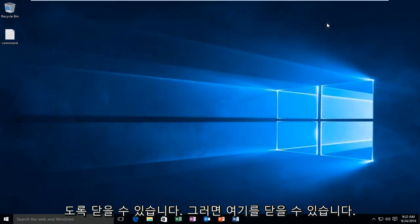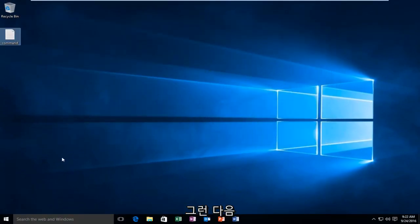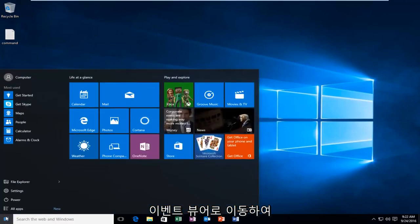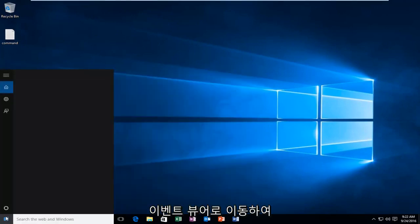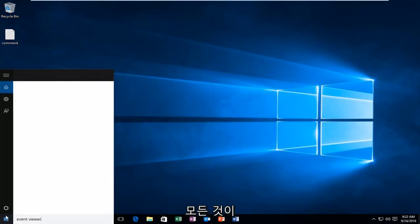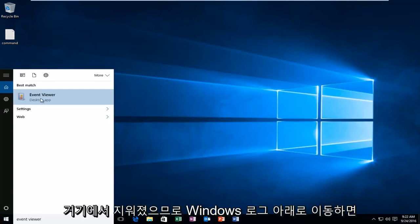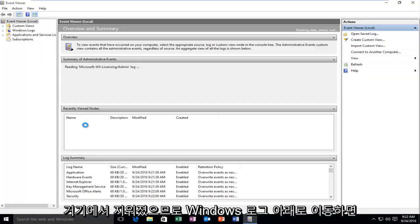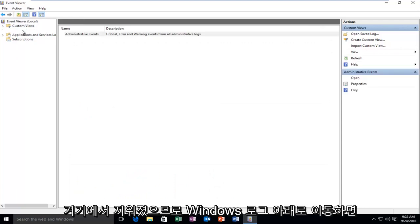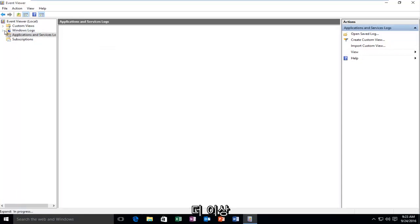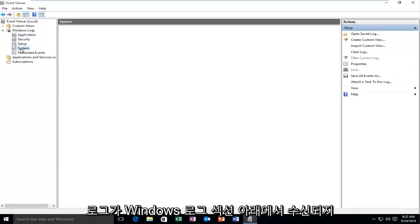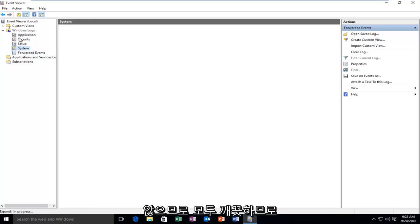And then if I wanted to check to make sure it worked, I could go over to the event viewer and just see if everything was cleared out of there. So if we go underneath Windows Logs, we see that there are no more logs listed underneath the Windows Logs section. So it's all been cleaned.